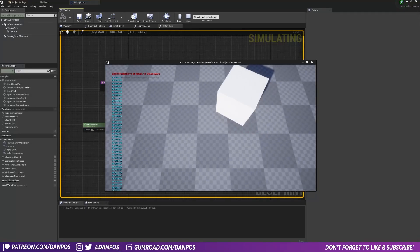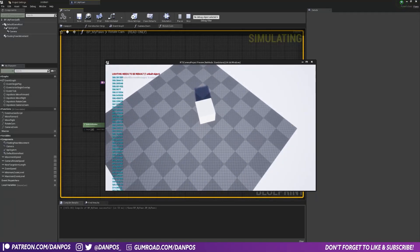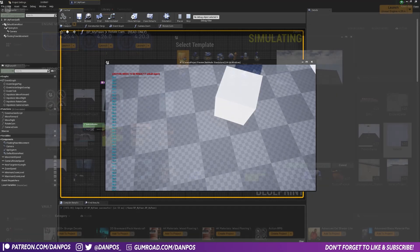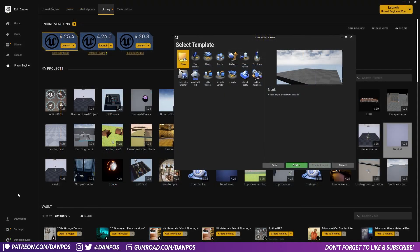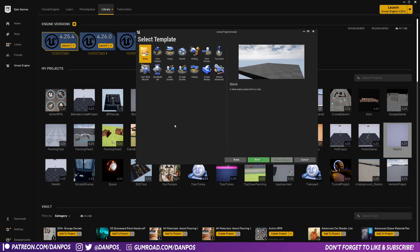Hello, welcome to this video. In this video I'm going to be showing you how to set up camera movement and camera zoom in a top-down RTS city builder kind of game mode. We're doing this in Unreal Engine 4.25 and we'll be starting with a blank project, so let's just jump straight into it.